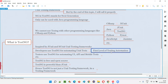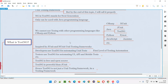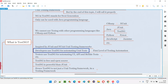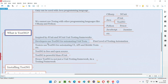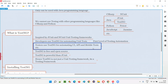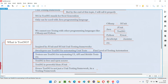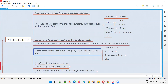TestNG is not only for developers automating unit tests — software testers, including automation testers, can also use TestNG for automating UI tests, API tests, and mobile application tests. TestNG makes automation more organized with many benefits, helping projects that automate UI, API, and mobile tests.